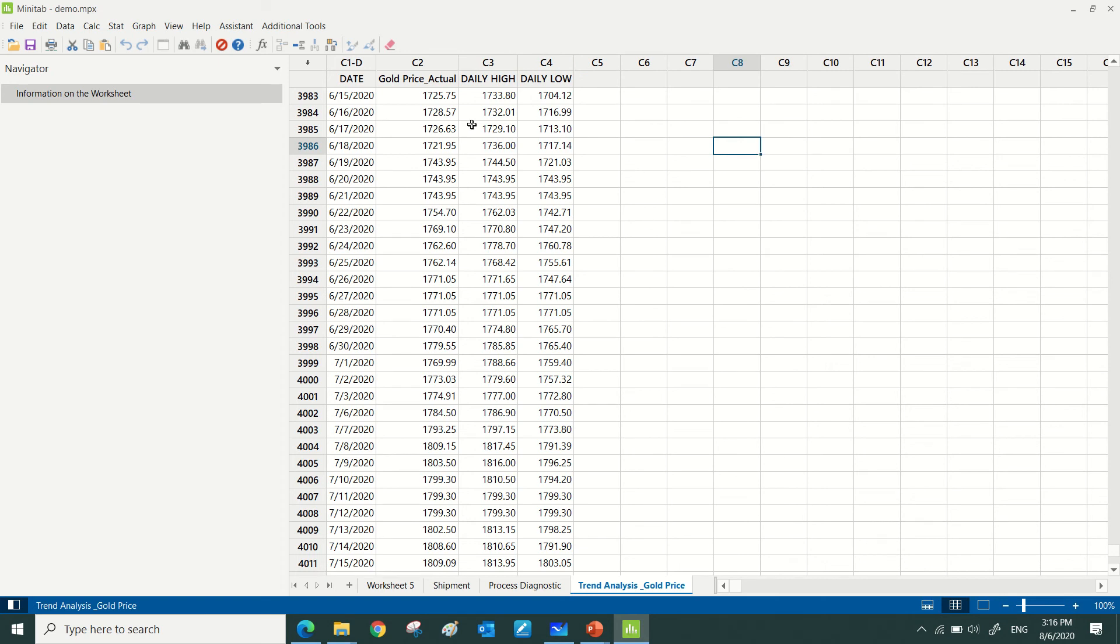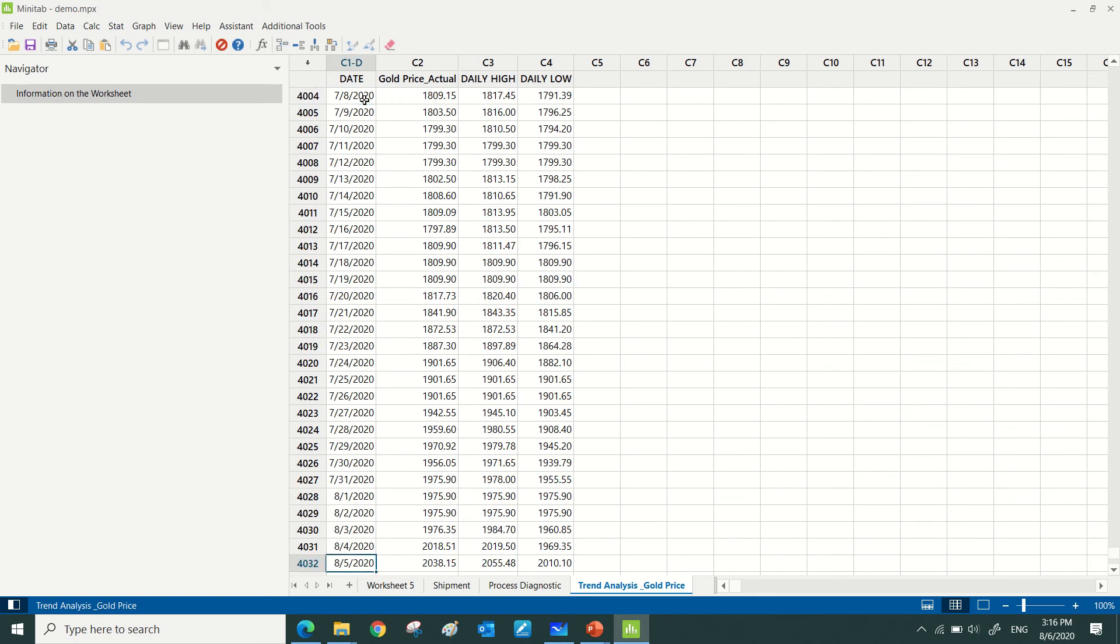Assalamualaikum and a very good day to all. In this video, I'd like to share how I use Minitab to predict what will be the next actual gold price.